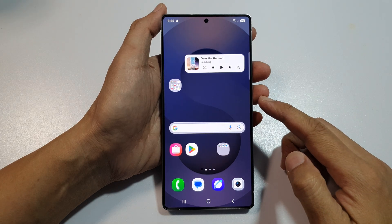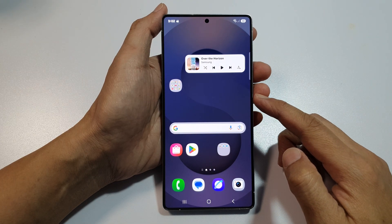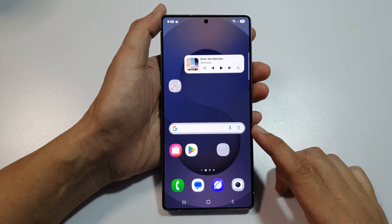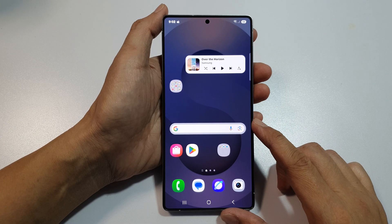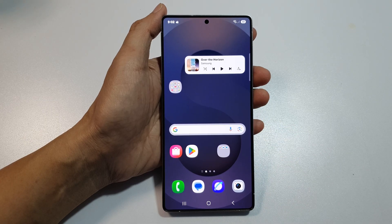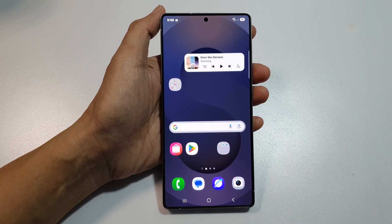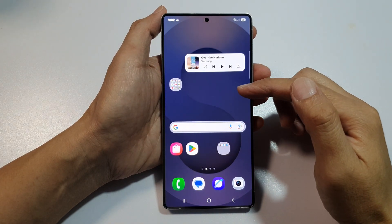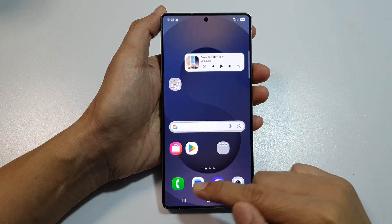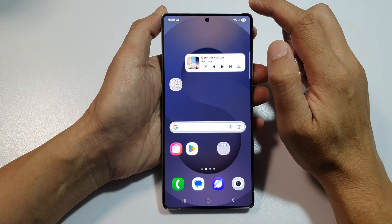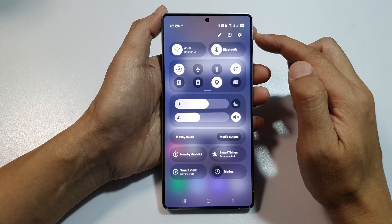How to safely reset your Samsung Galaxy S25 or S24 before reselling. The first thing you want to do is make sure your data is backed up. To backup all your data such as files, pictures, phone numbers, etc., swipe down at the top to open up settings.